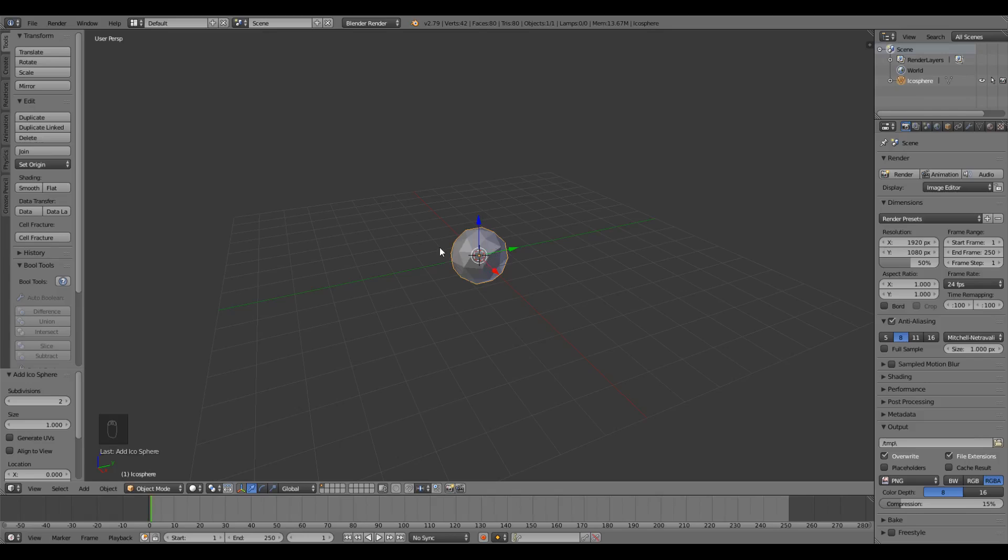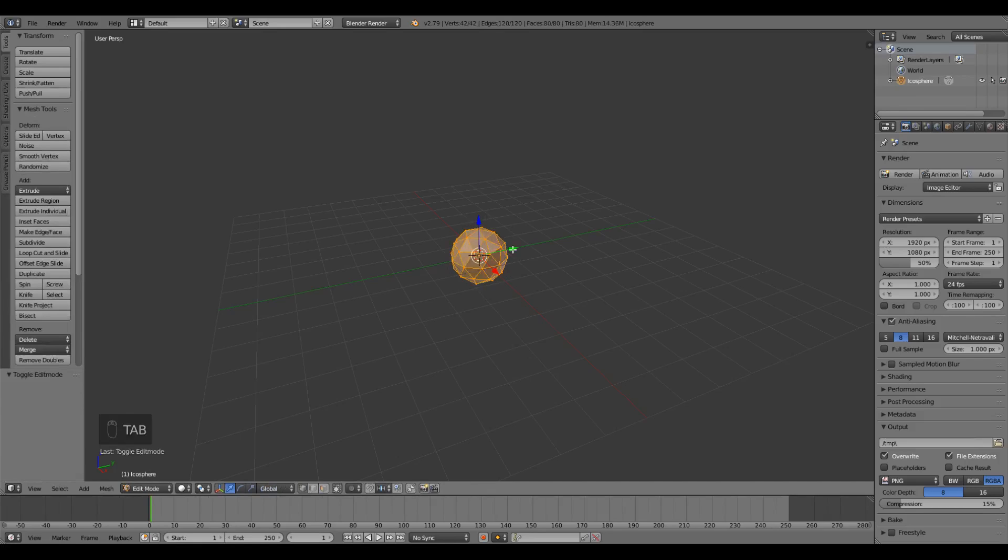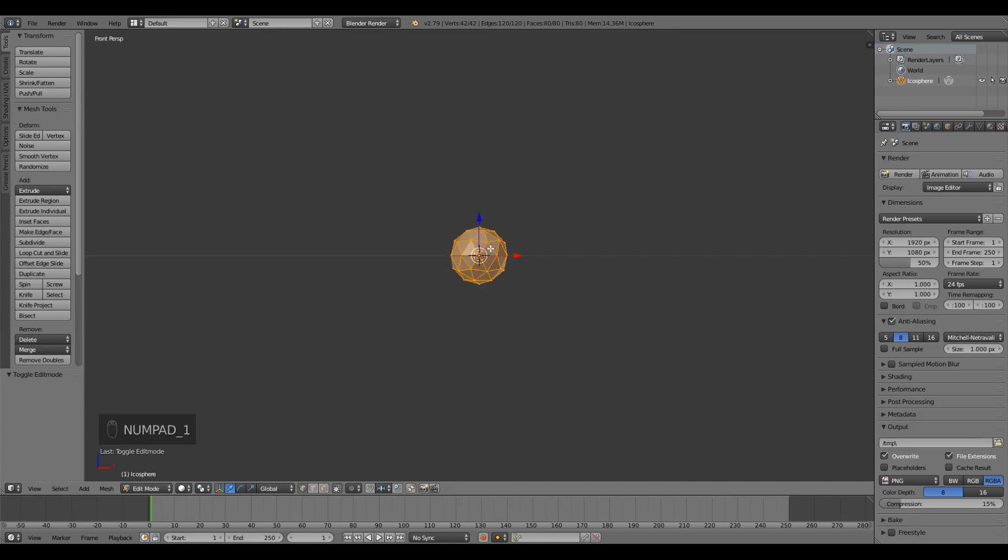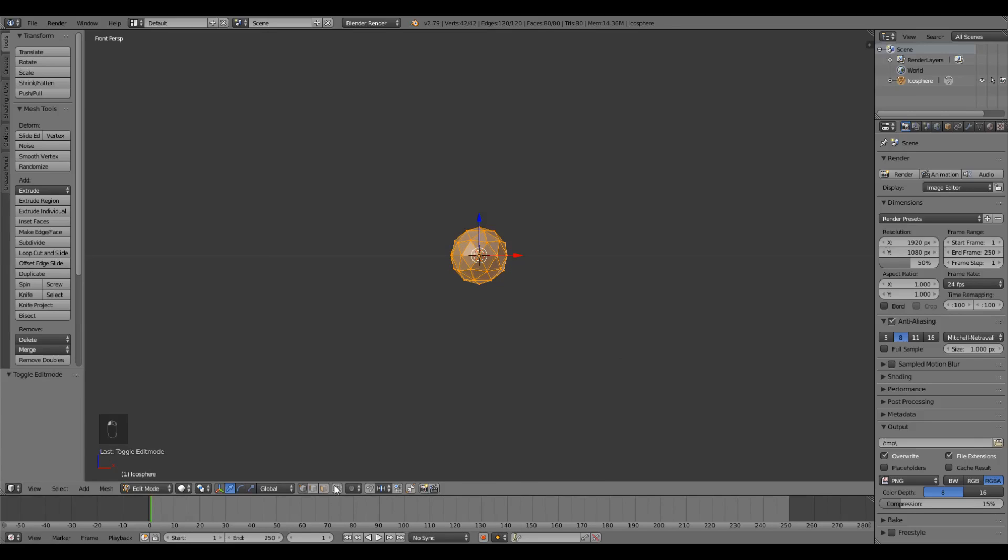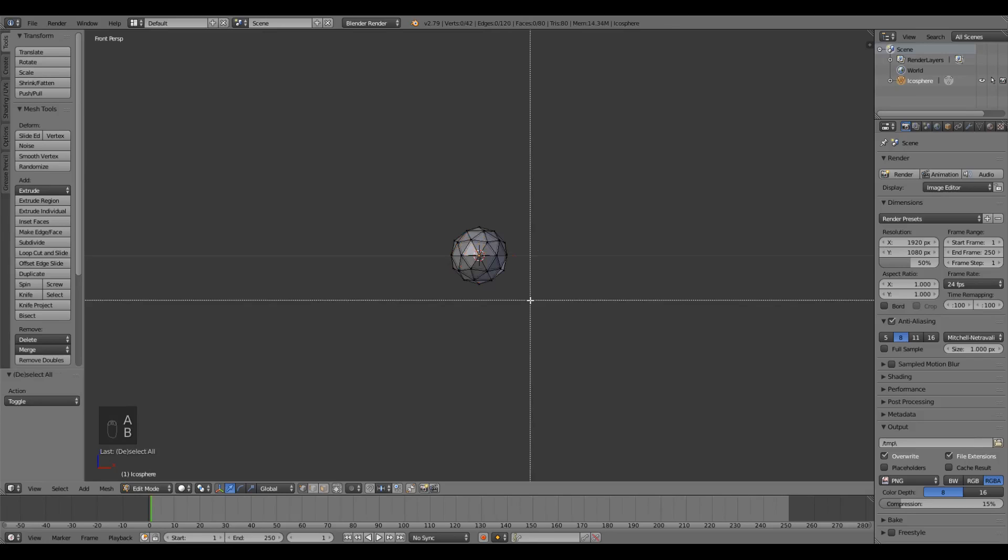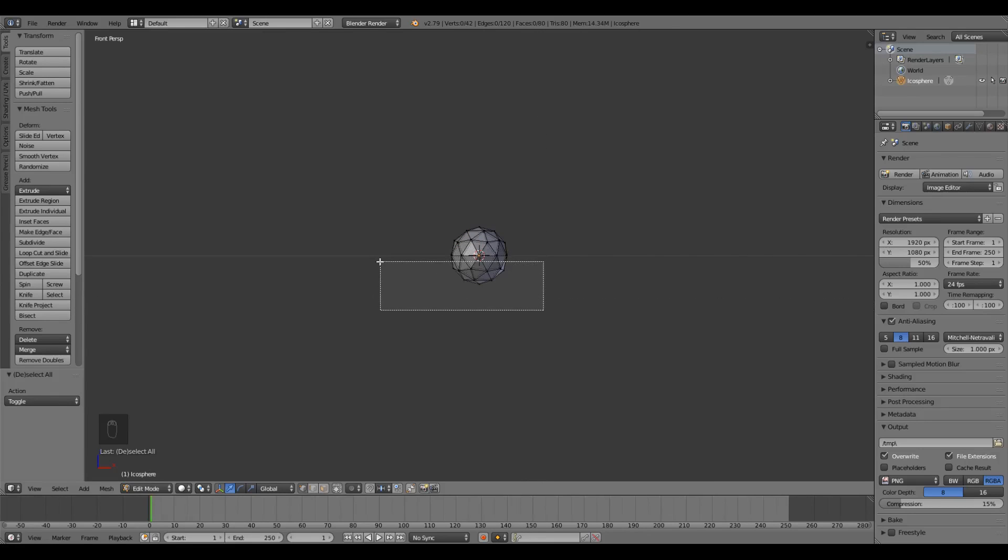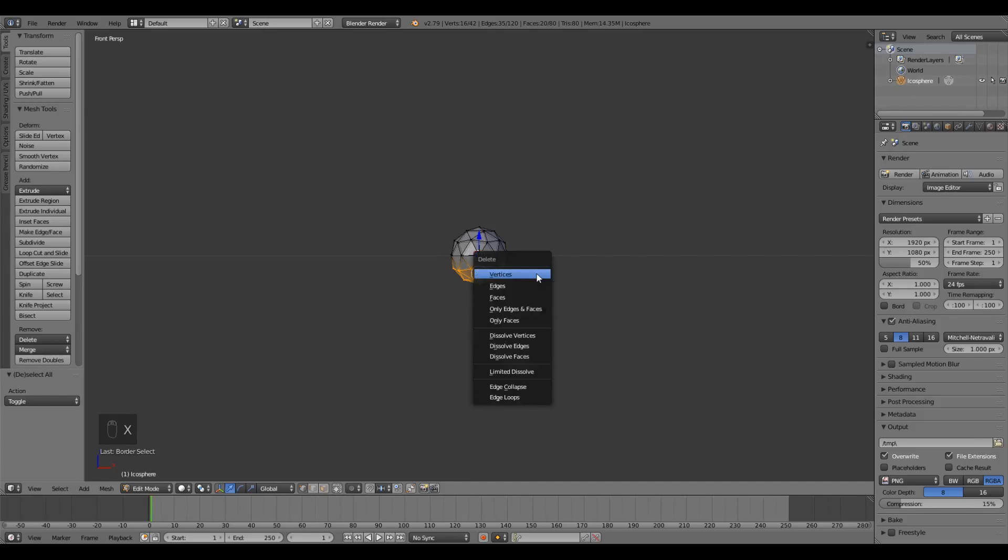Next we're gonna delete the bottom half of the sphere because we don't need it. With the sphere selected, you can see that orange outline. We're gonna press Tab to go into edit mode. I'm gonna press 1 on the number pad to go to the front view and then press the Limit Selection to Visible toggle so that we can select vertices on the opposite side of the mesh. I'm gonna press A to deselect everything, then B to box select and drag a bounding box around the bottom half of the sphere, being careful not to select the center part. Press X and delete vertices and you should have half a sphere left.